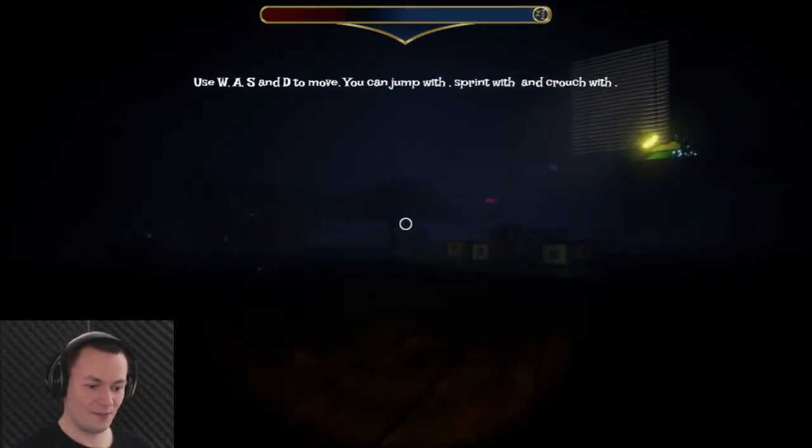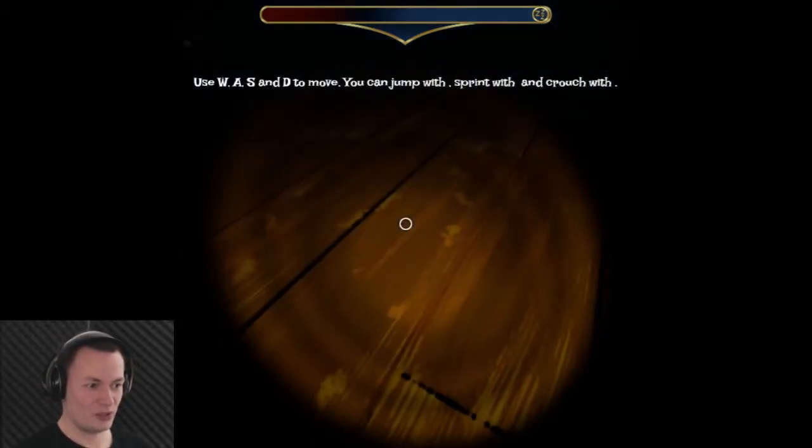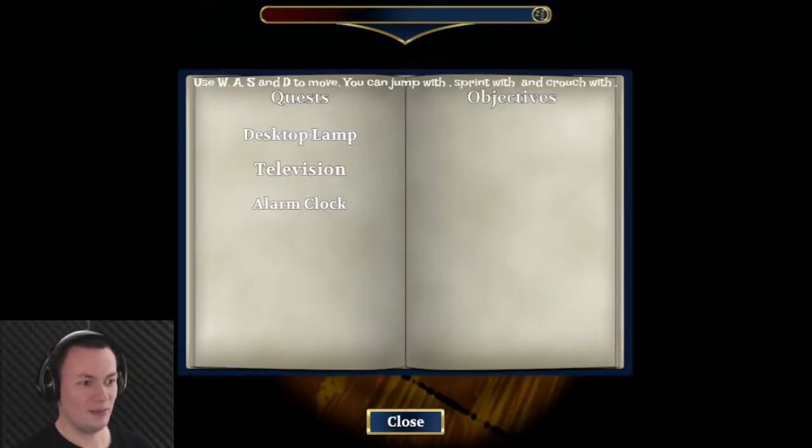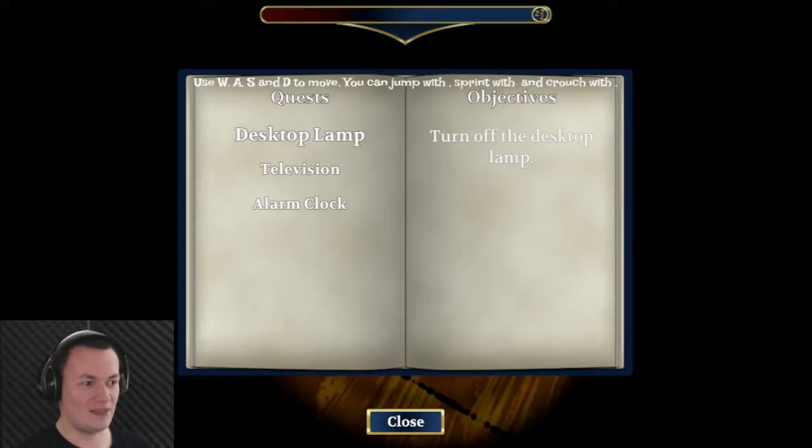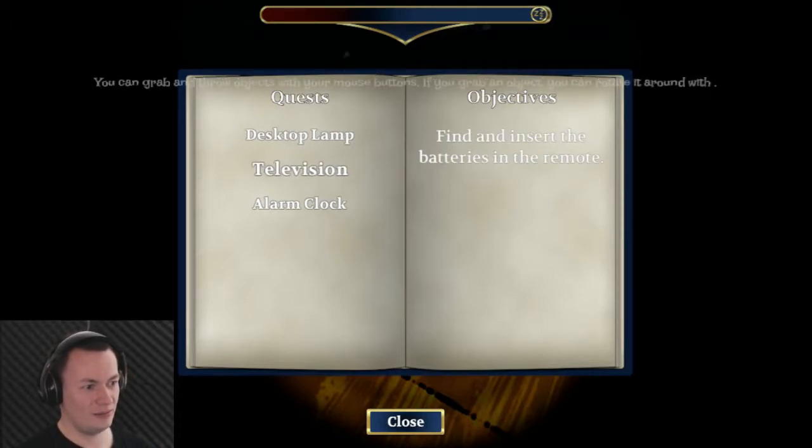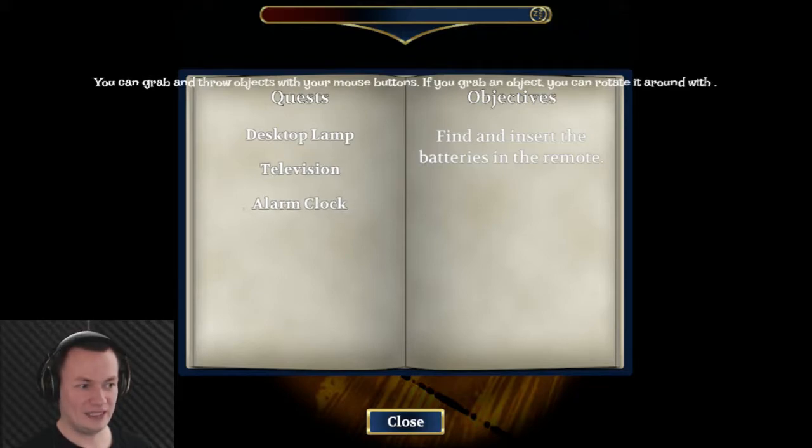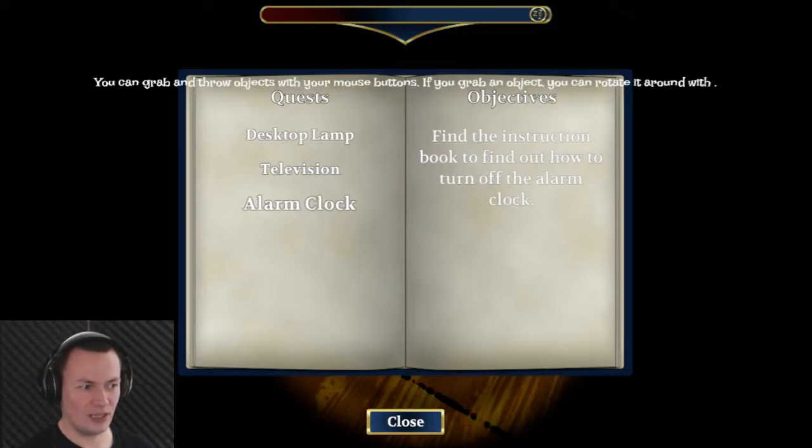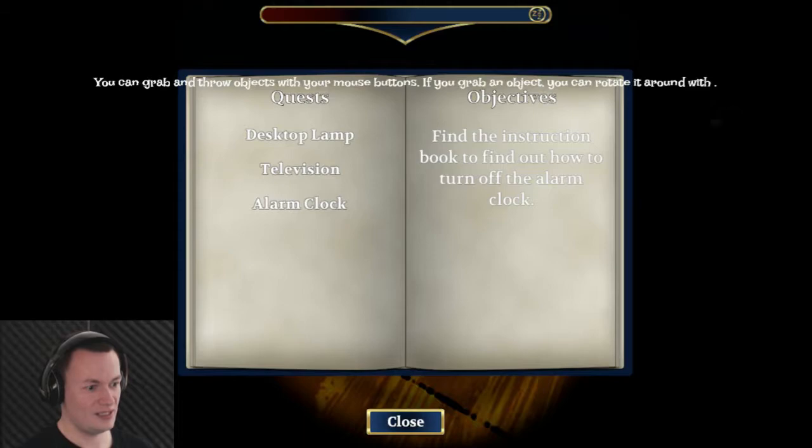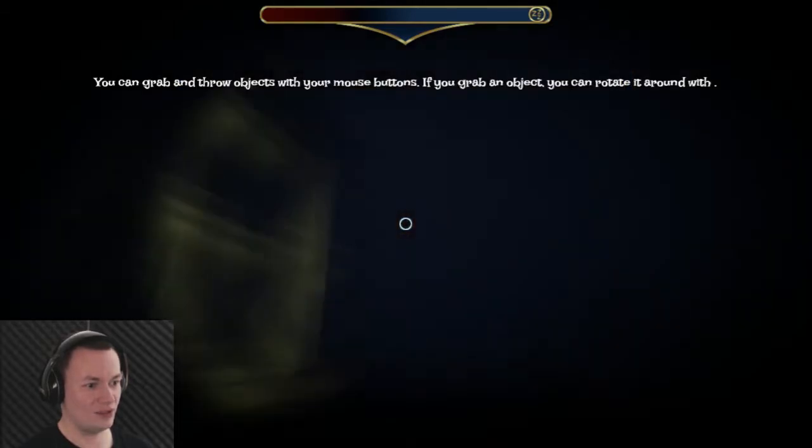So, switch on my torch. My tasks. I have a desktop lamp that I must turn off. A television where I must find the batteries and insert them into the remote. An alarm clock. I must find the instruction book to find out how to turn off said alarm clock.